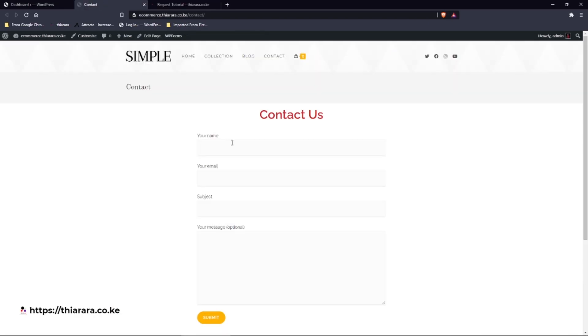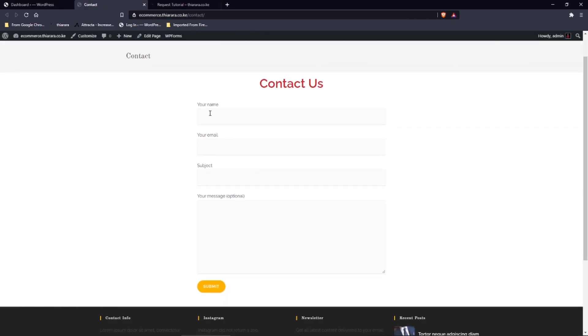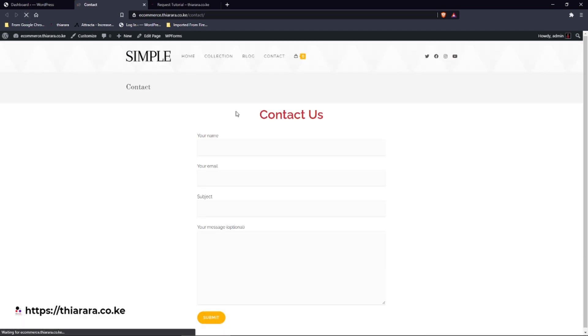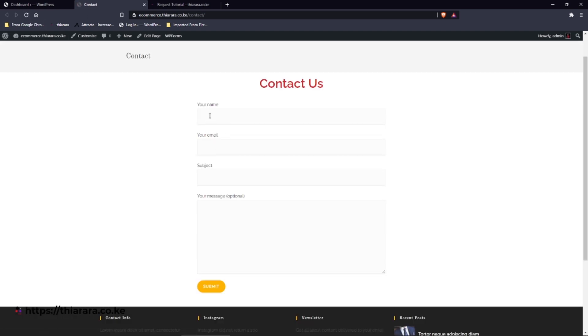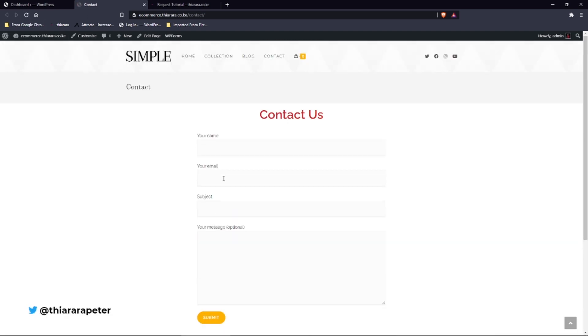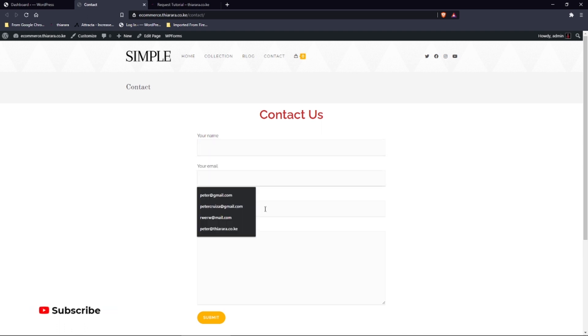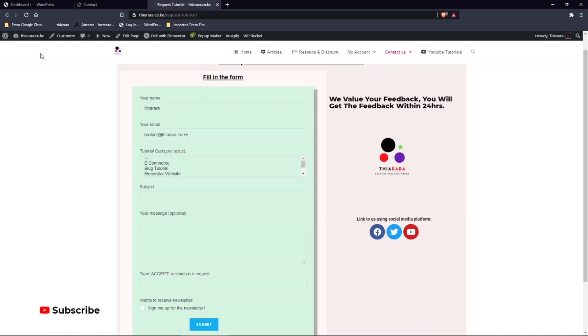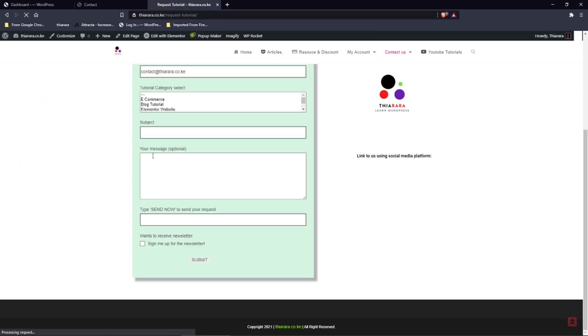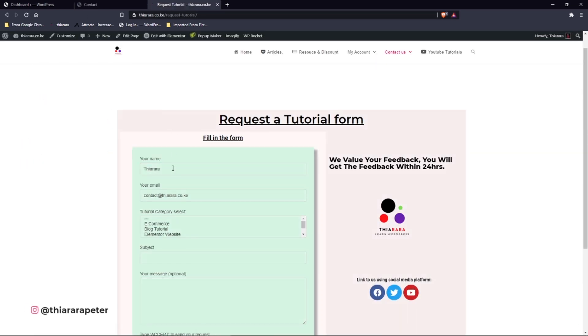So here is the form that you're going to convert. You can see even after reload, it's not auto-filled. So you have to fill in your name, your email. On this form, when you refresh, you see it's just auto-filled. So I'm just going to show you how to do it.